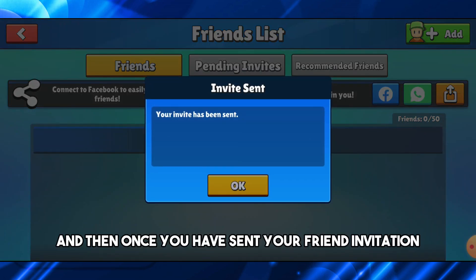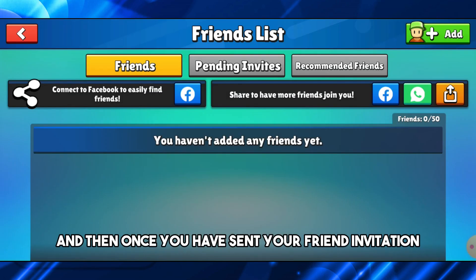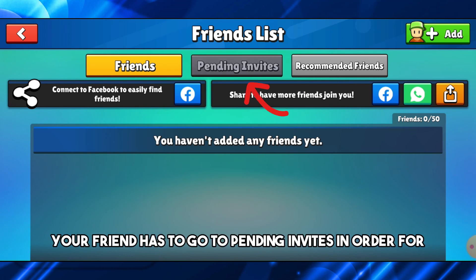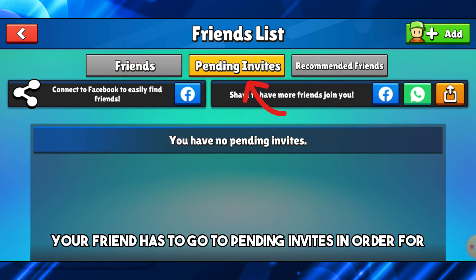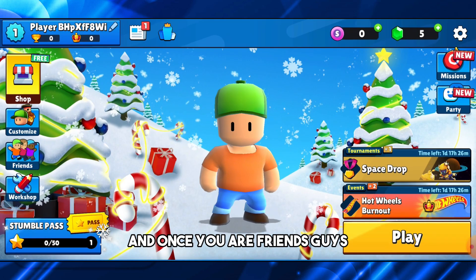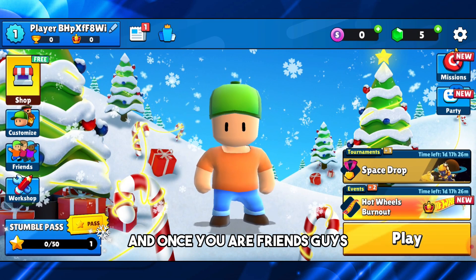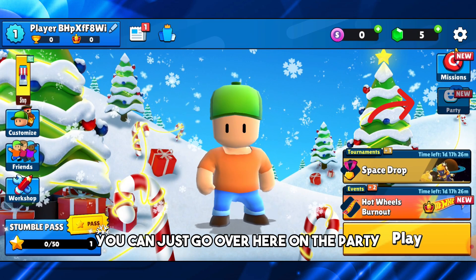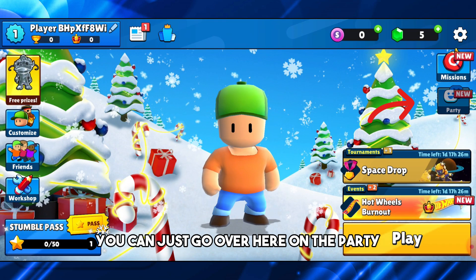From here just invite him. Once you have sent your friend invitation, your friend has to go to Pending Invites in order for him to accept your friend request.